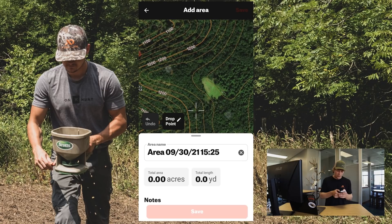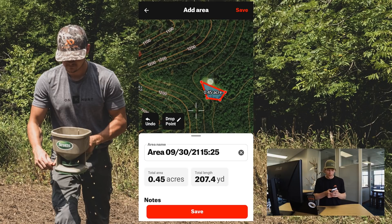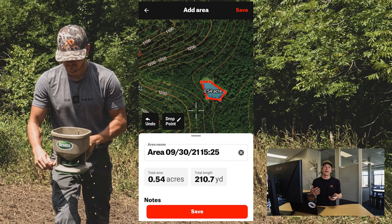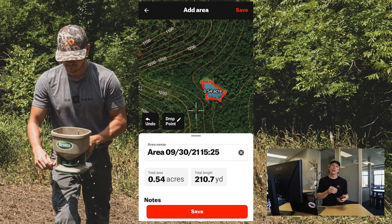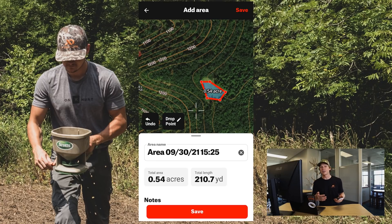My favorite use case for this tool is creating food plots. Most blends of food plot seed tell you how many pounds of seed you need to use per acre. So quickly using the OnX Hunt app — like this food plot, for instance — it's just over half an acre, so I can quickly use that to determine exactly how much seed or fertilizer I need to use on that particular plot.